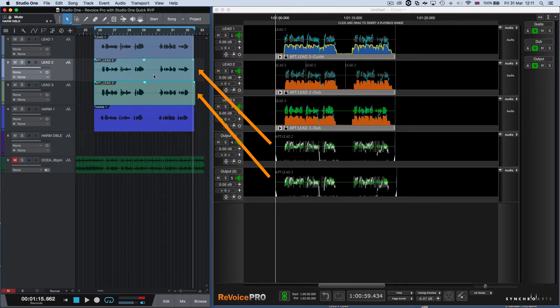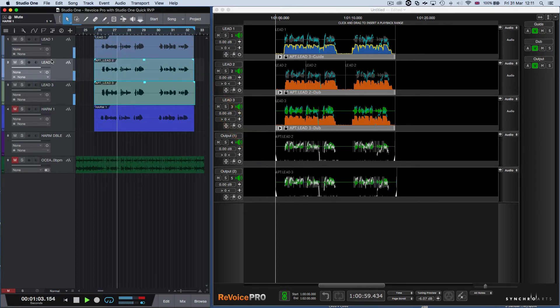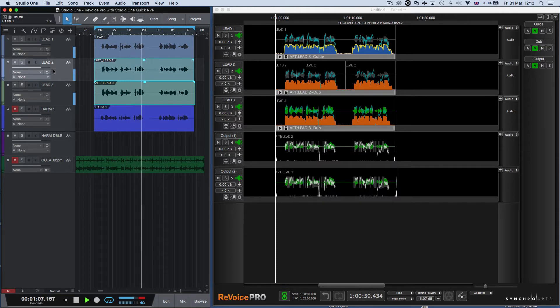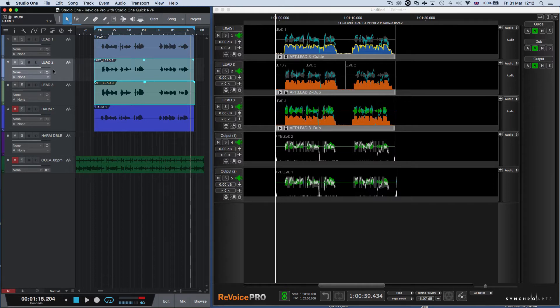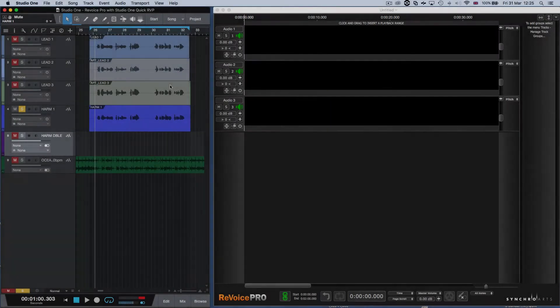Now let's listen to that. [music playback] So you can hear that those tracks two and three have been aligned in time and pitch to the lead voice in track one. We can also create a stereo harmony double track the same way.